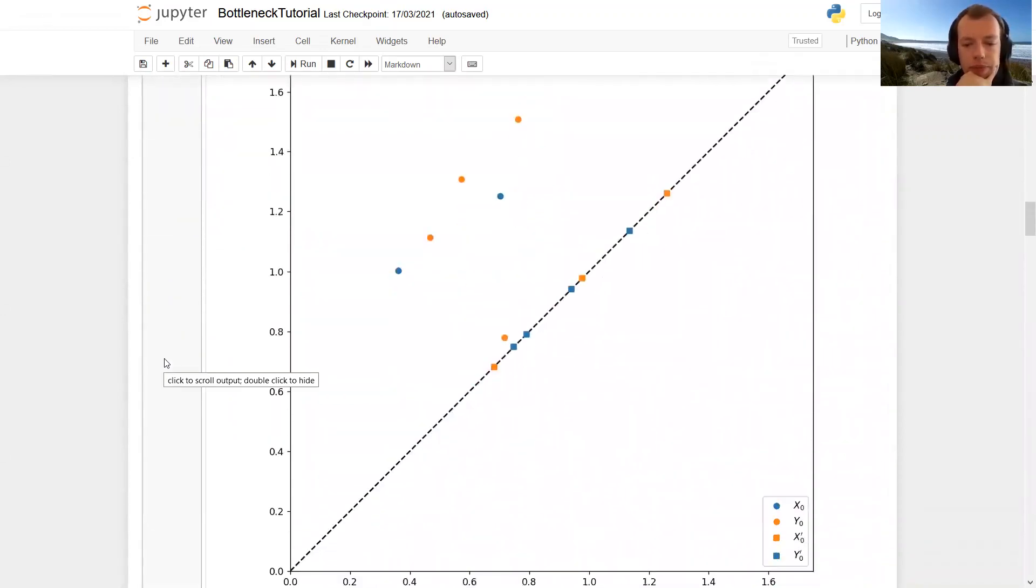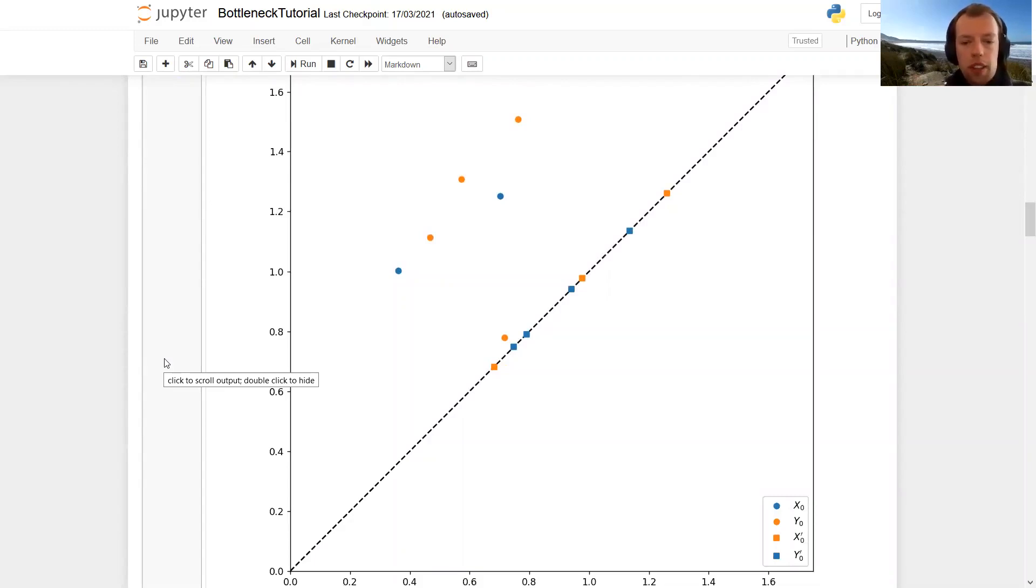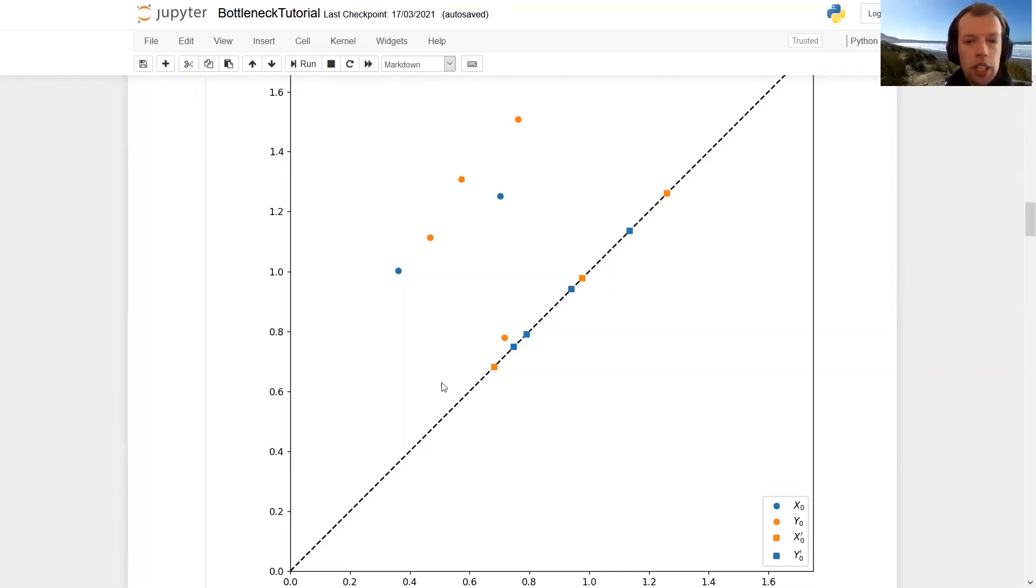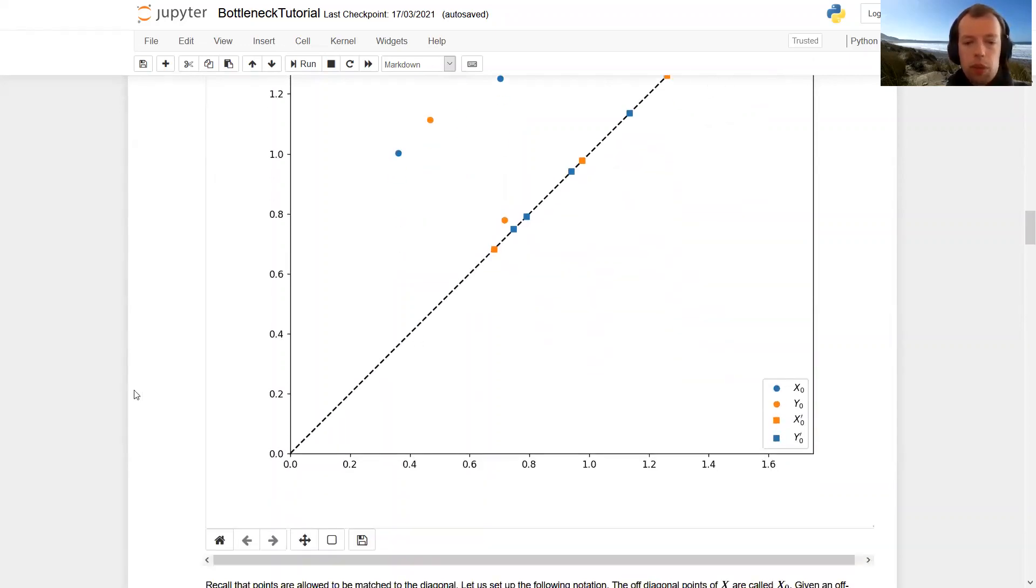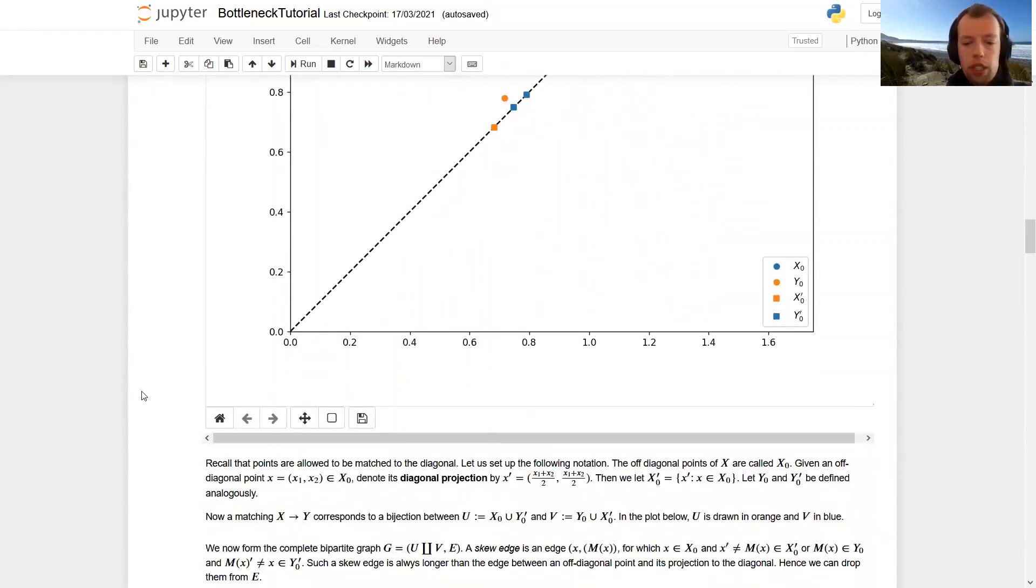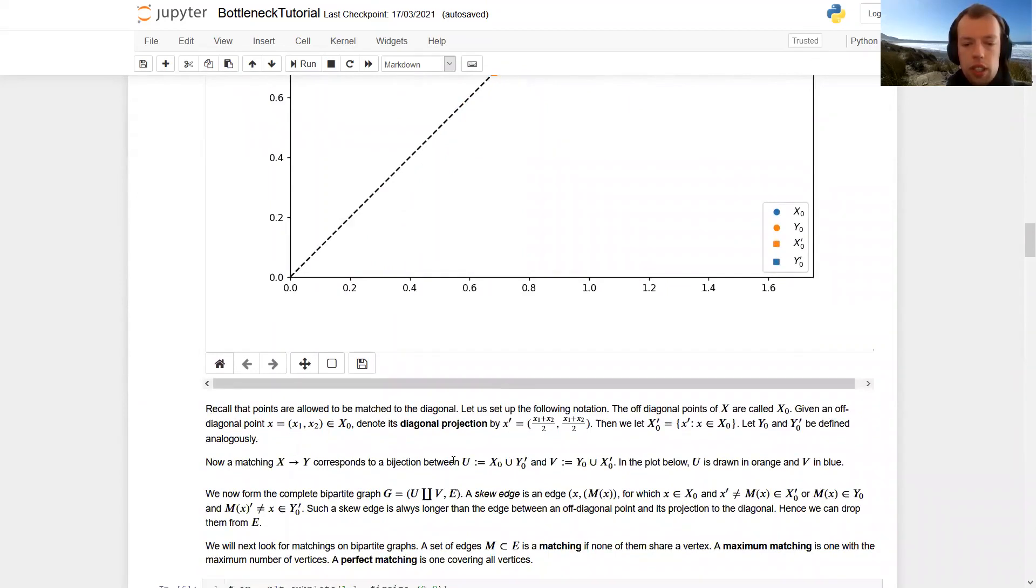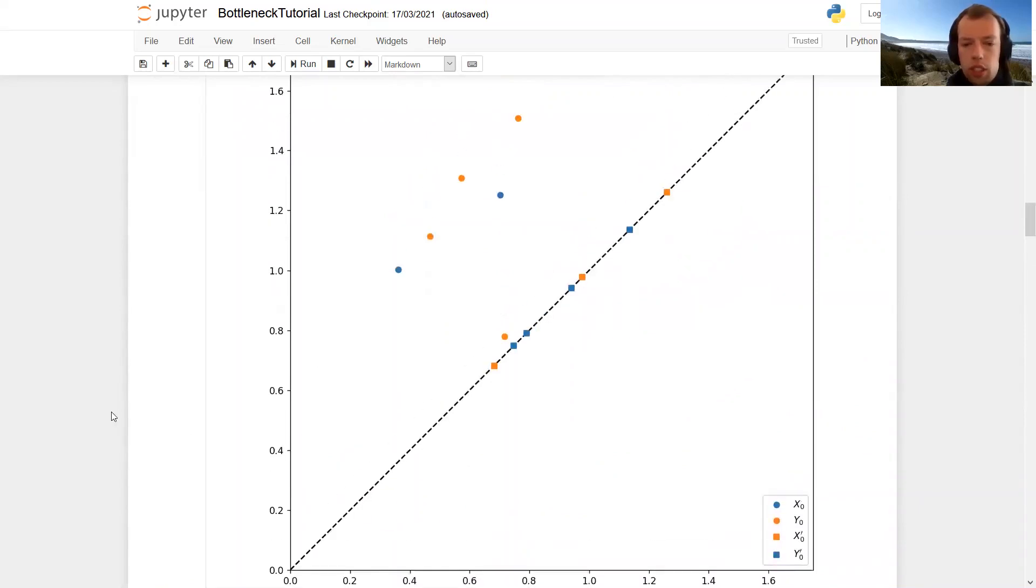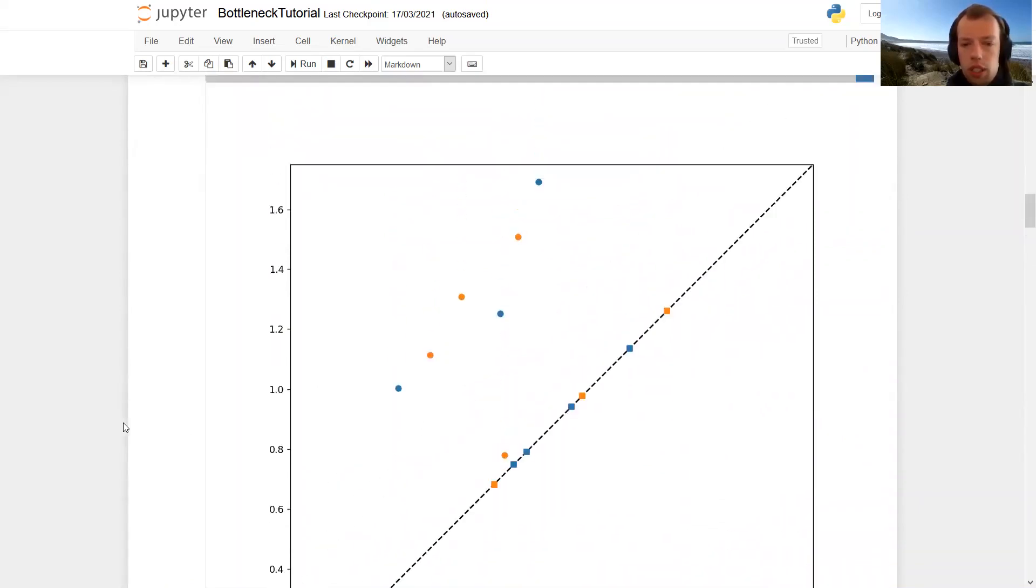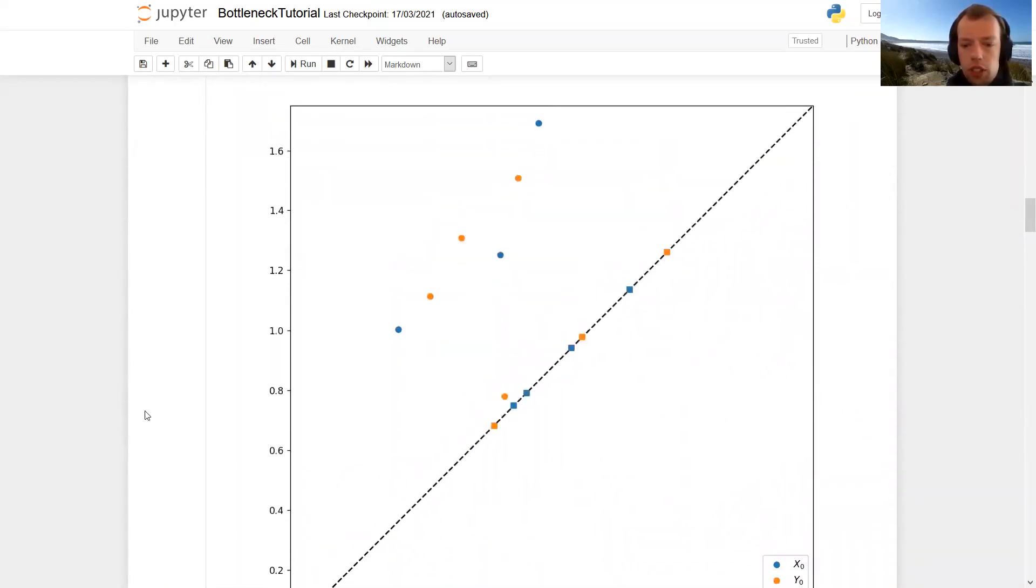And we are going to build a bipartite graph. And a special role is played by the diagonal projections of those off diagonal points. So I've drawn them here as squares on the diagonal. So the diagonal projection of this blue point is this orange point. Then we build a bipartite graph with vertices u and v, where u is in this picture, all the blue markers. And v are all the orange markers.